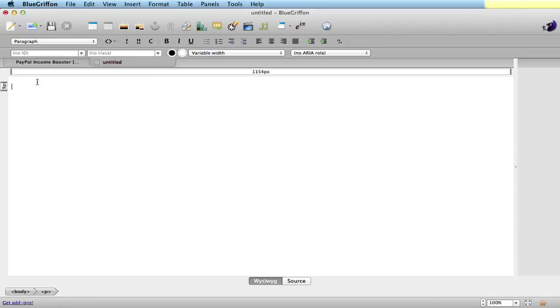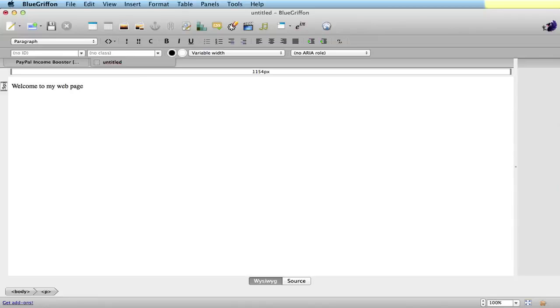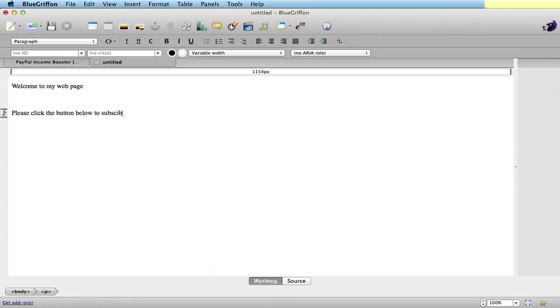Anyway, so you have your web page. You can put in here whatever you want. Welcome to my web page. Please click there to subscribe. OK, obviously going to put something more fancy in there.